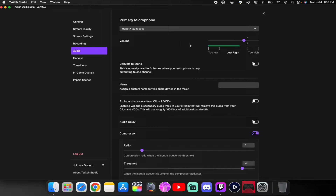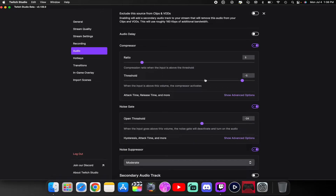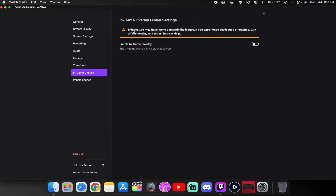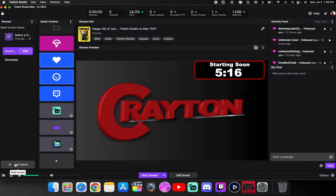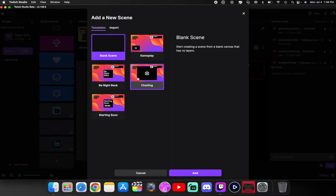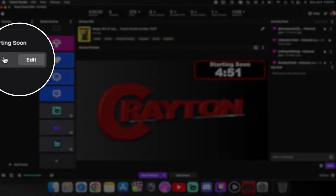Set up your audio — microphone and everything else. You can add in-game overlays or import your own. To add scenes, click the little plus icon at the bottom where it says 'add scene.' That gives you all the scenes and templates you can add right now, or you can import your own. You've got blank, gameplay, be right back, chatting, and starting soon. Just click one and click Add — you should be able to edit it.